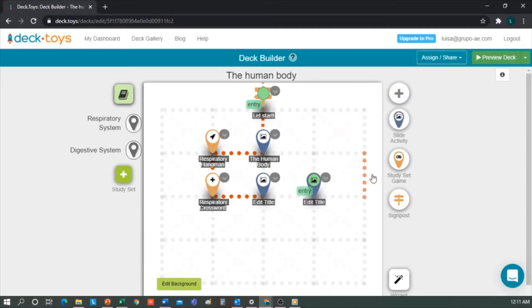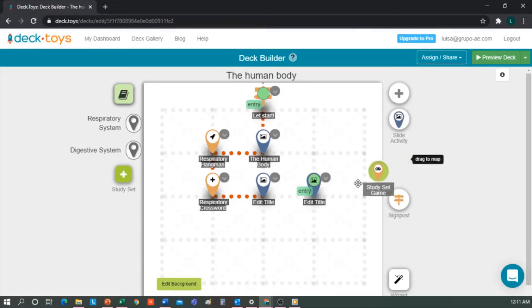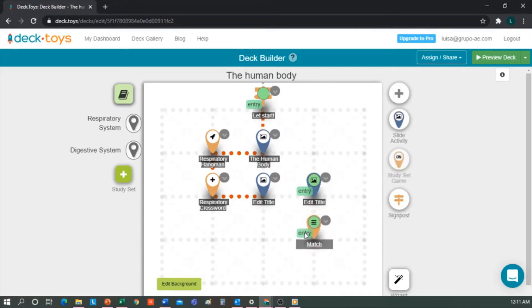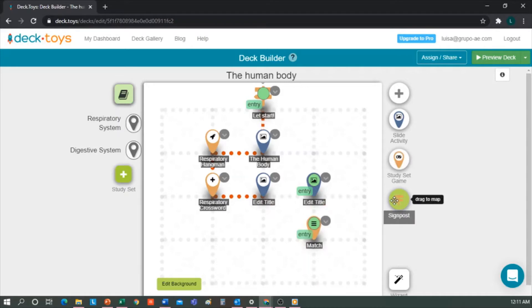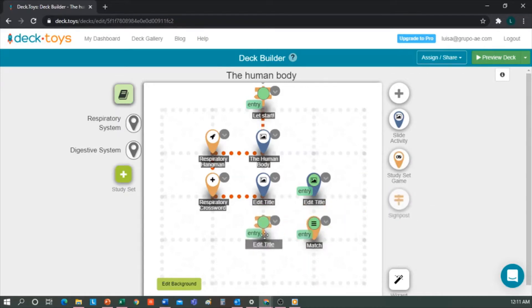If what we want is a more game-based activity where all this repository of concepts work, then we drag Study Set Activity to where we want on the deck. And finally, if we want to leave some instructions or notes to the students on the map, we would use the signpost.